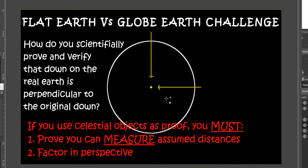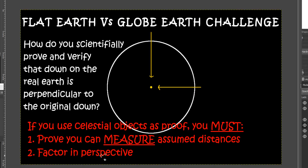And secondly, if you're going to use celestial objects as proof, as well as being able to prove you can measure the assumed distances to those objects, you must also be able to factor in perspective — because it is now accepted that perspective governs all observations. Several prominent globe earth defenders have confirmed this. So if you use observations of celestial objects as proof that down can become perpendicular to your original down in the real world, you must factor in perspective, since you can only make observations of celestial objects.